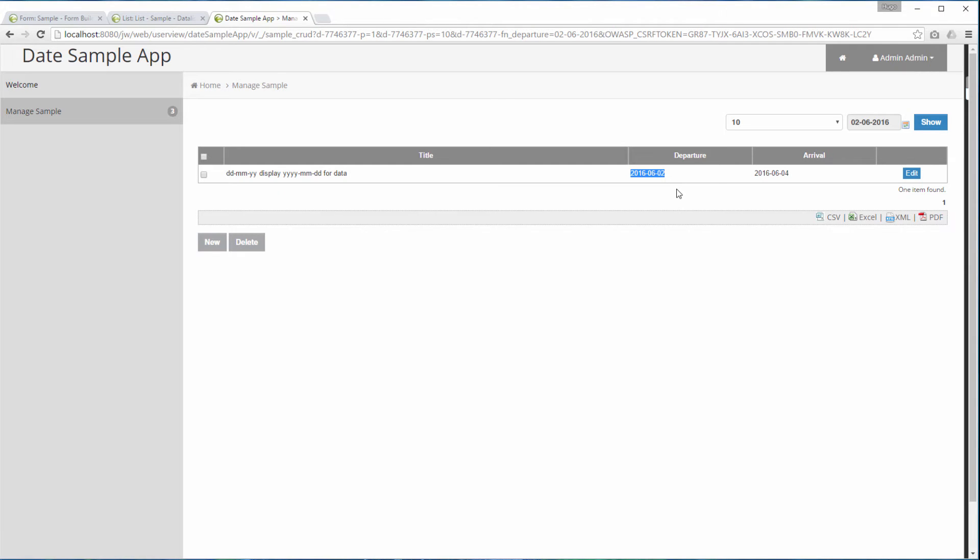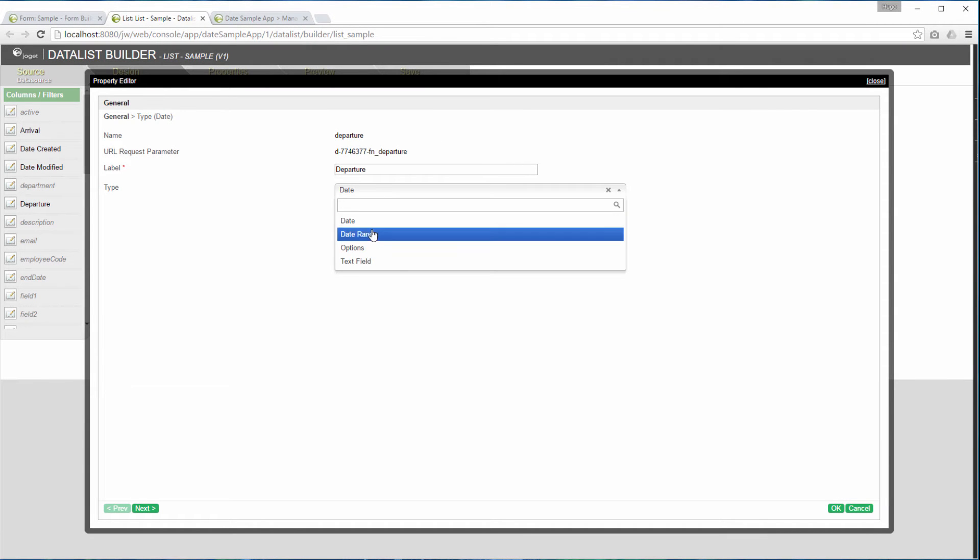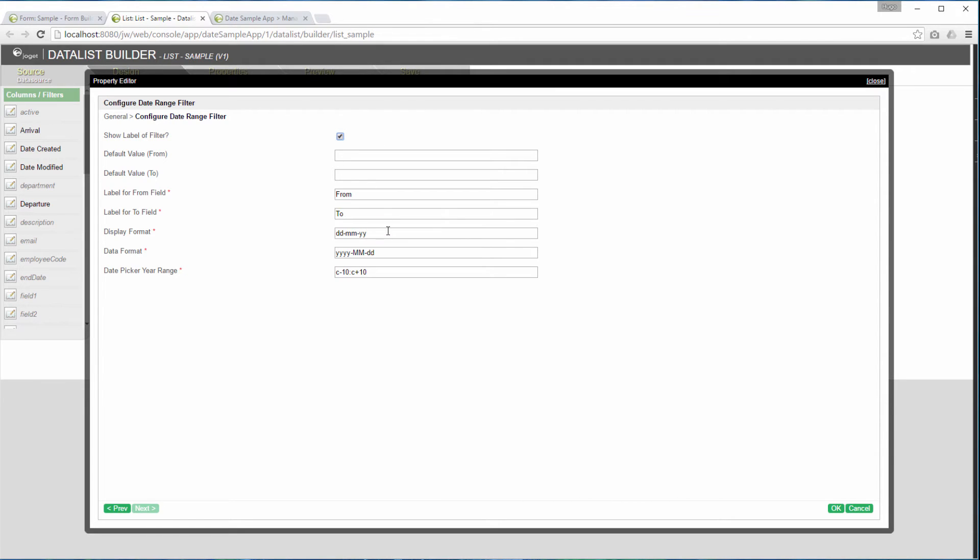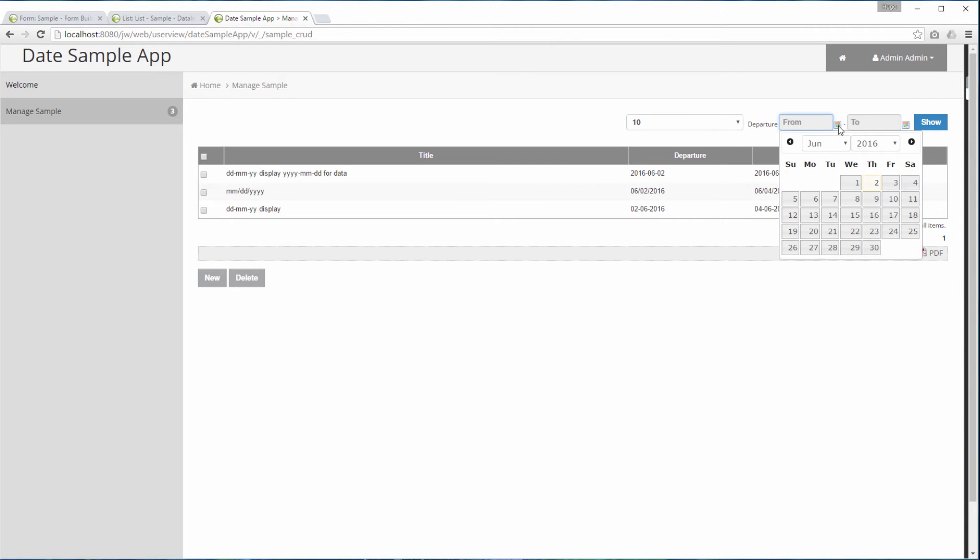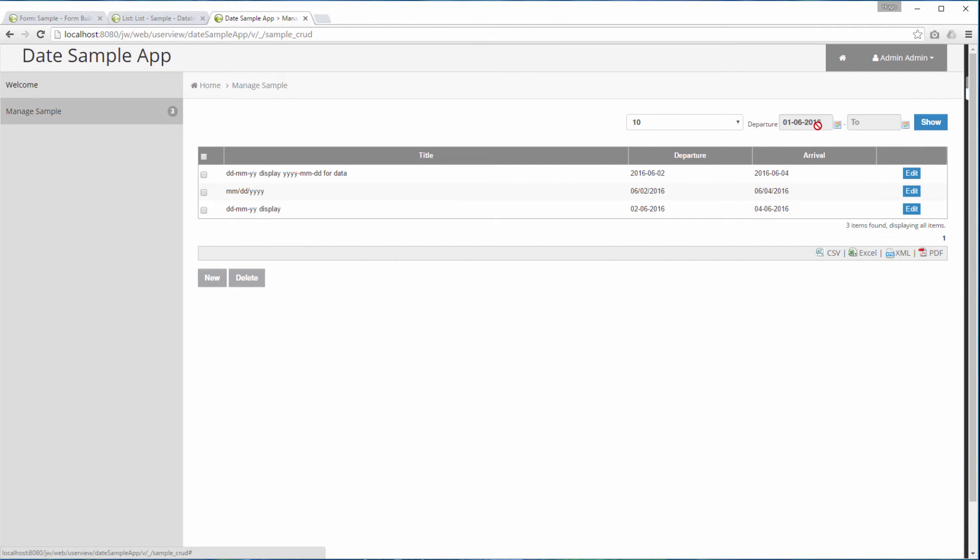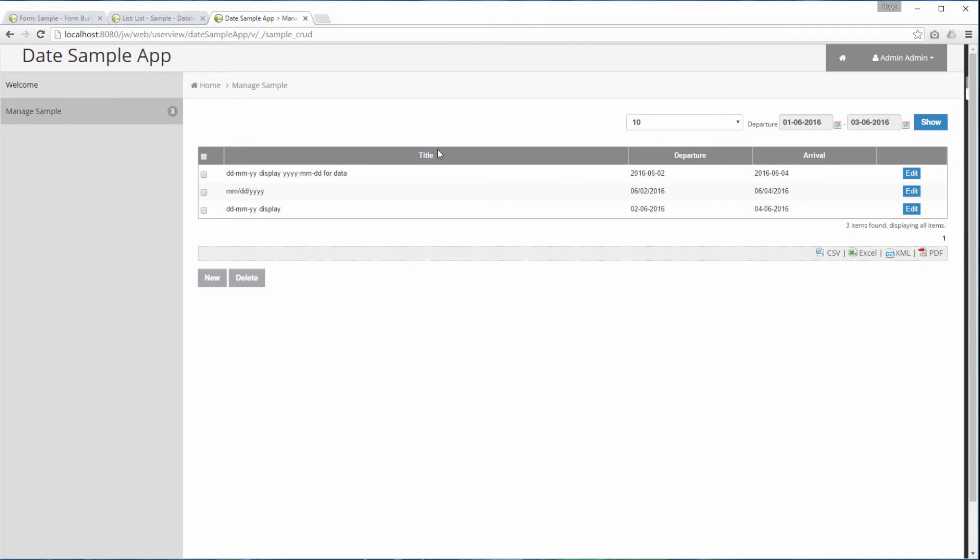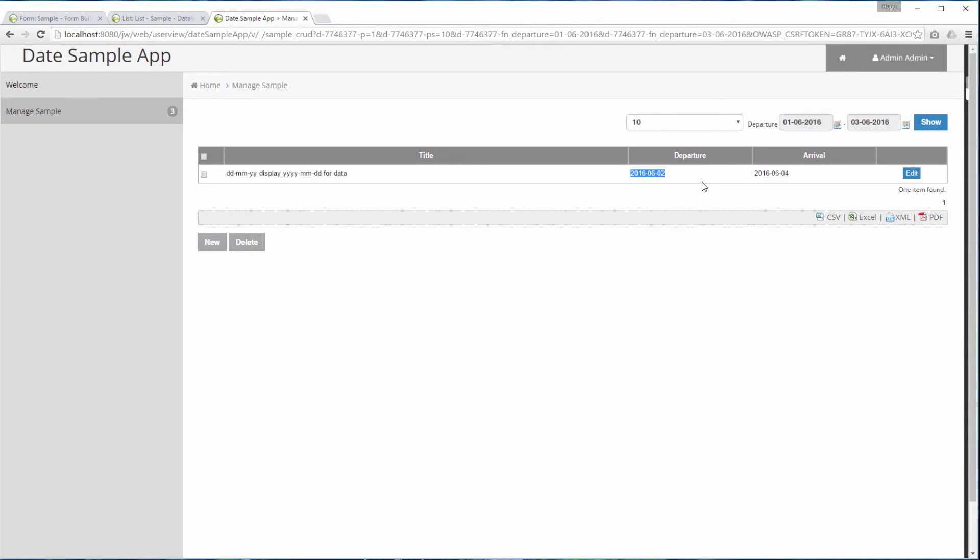Next, we going to change this filter to the date range filter. We will use back the same formats. Try it out in the actual user view. Alright, it works. We are done with the second part of this tutorial.